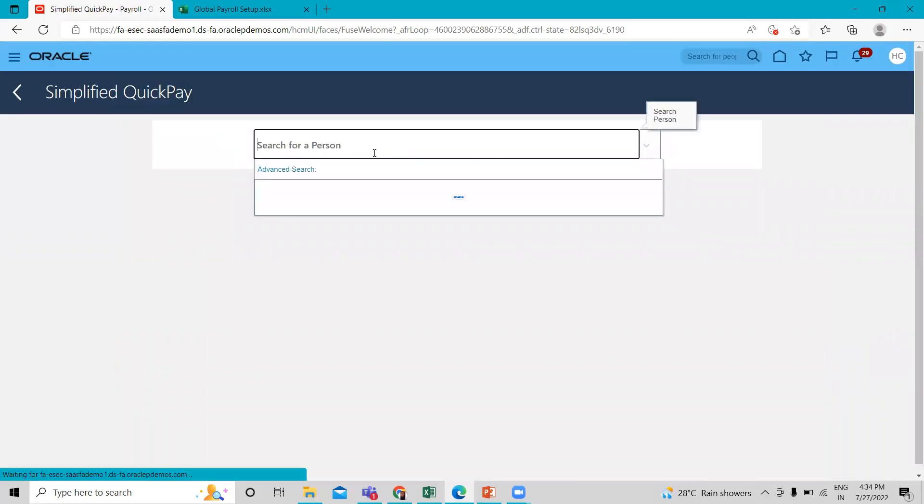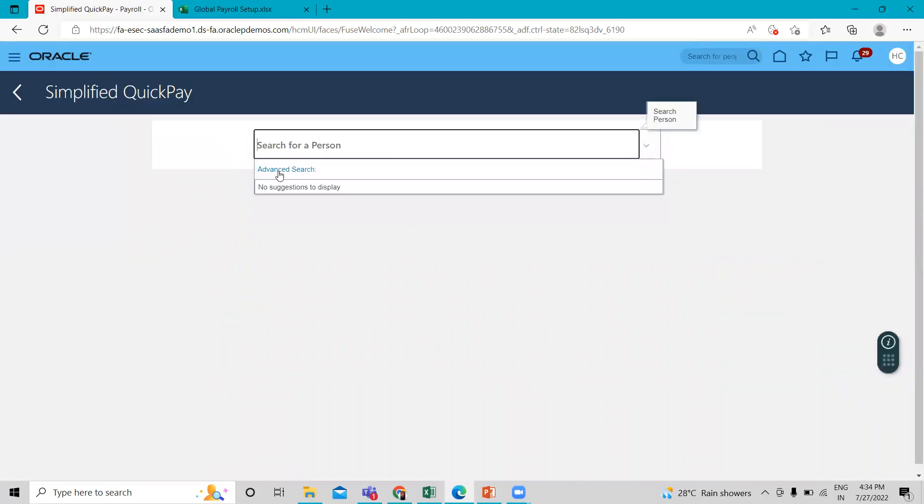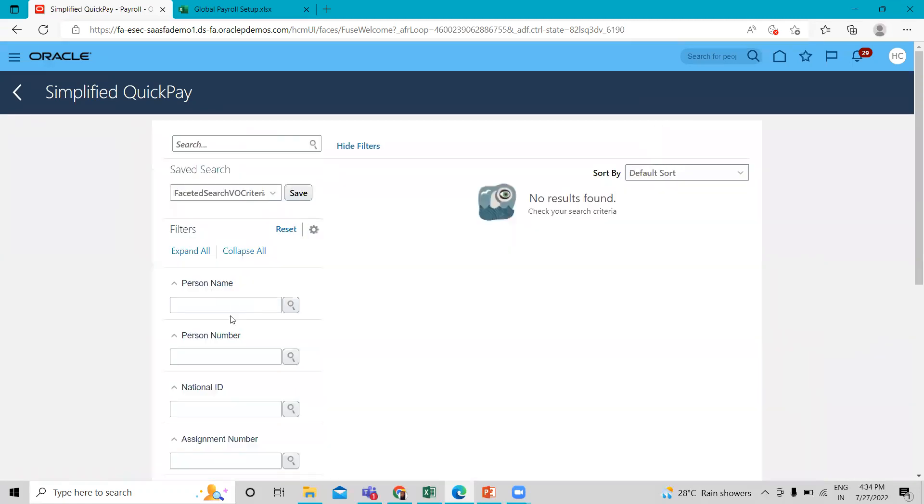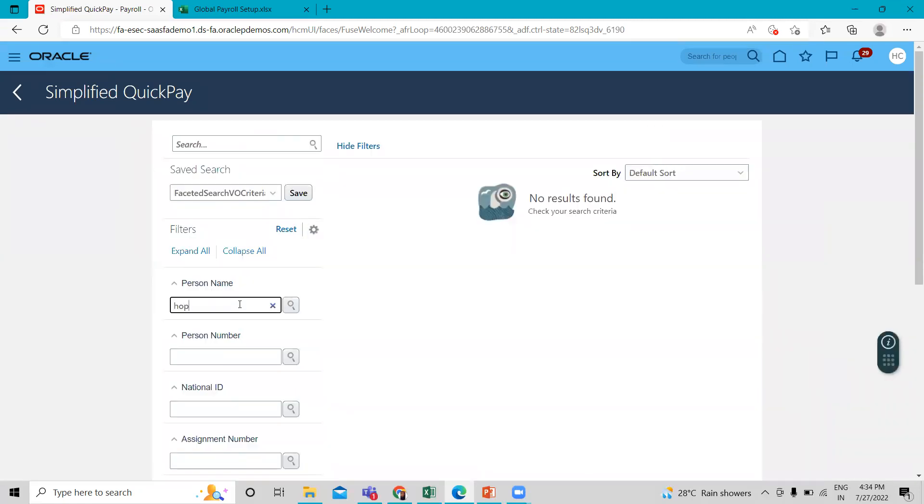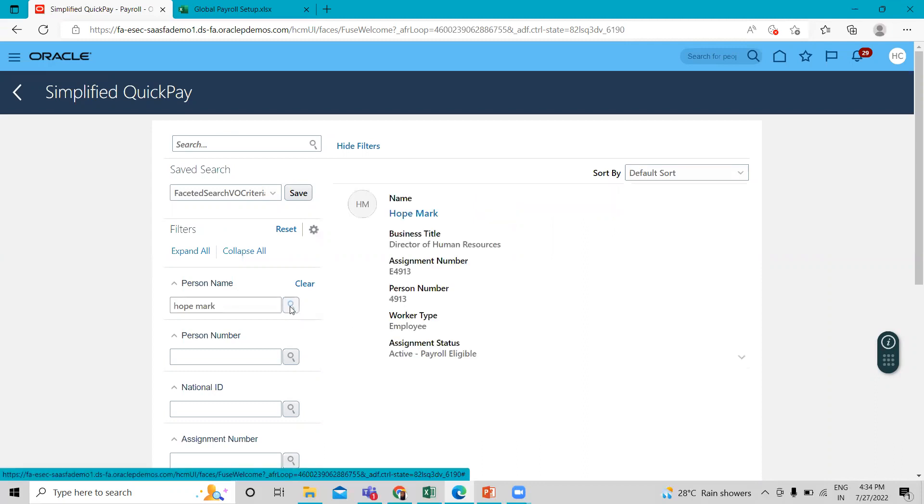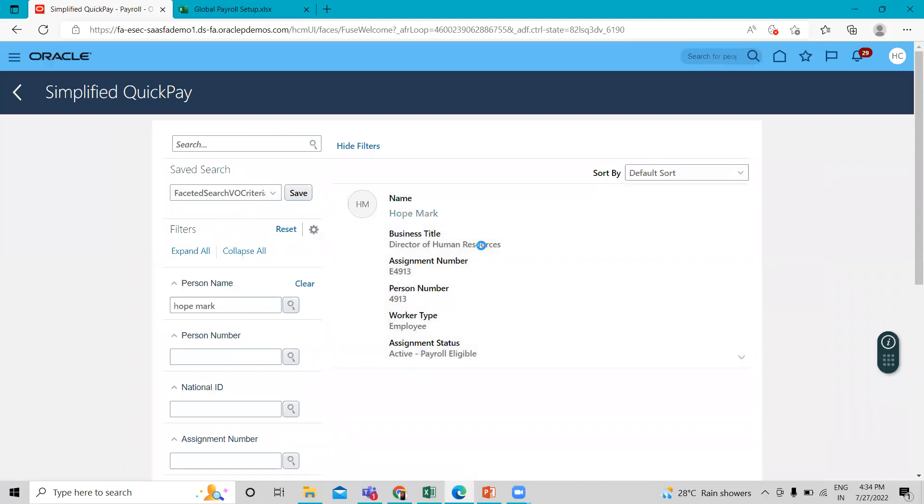Here click on the advanced search and then search by name. Okay, so just click on it.